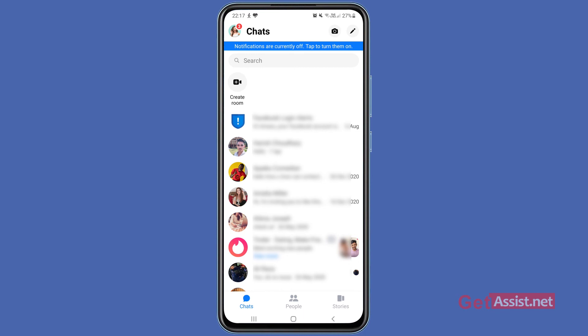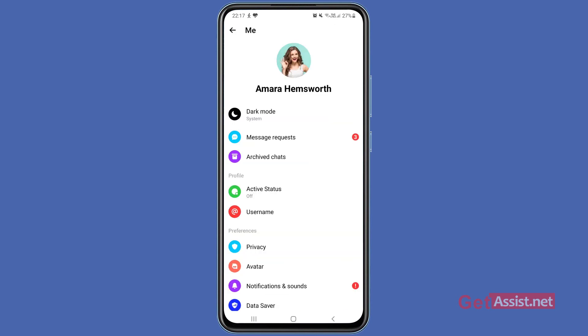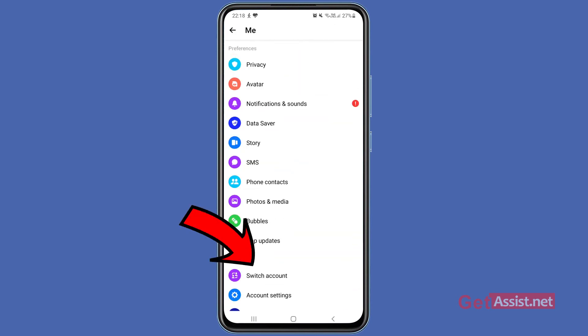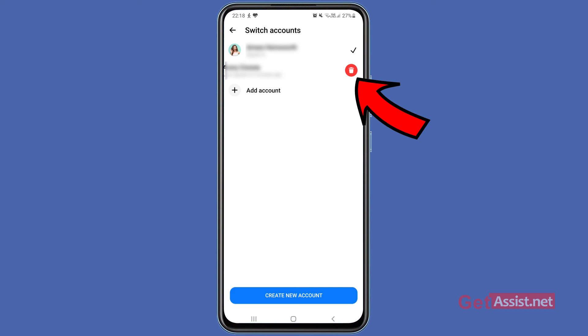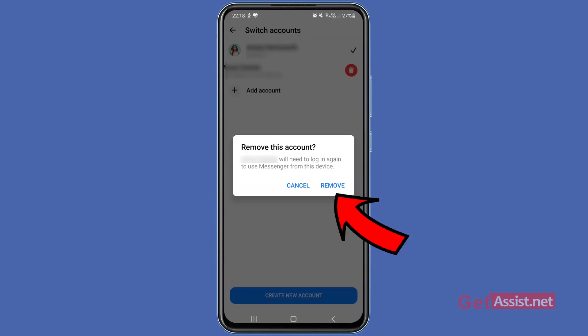If you want to remove any account you've added on the Facebook Messenger app, go back to the 'Switch Account' option. Simply swipe the account to the left and you will see the 'Delete' option. Press that and then press 'Remove' to remove the account from the Messenger app.